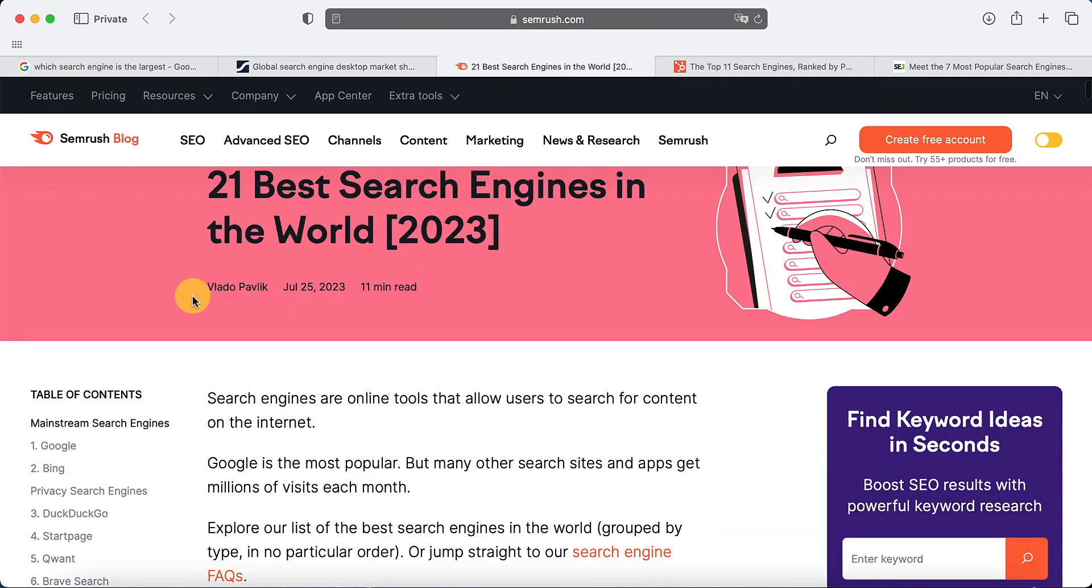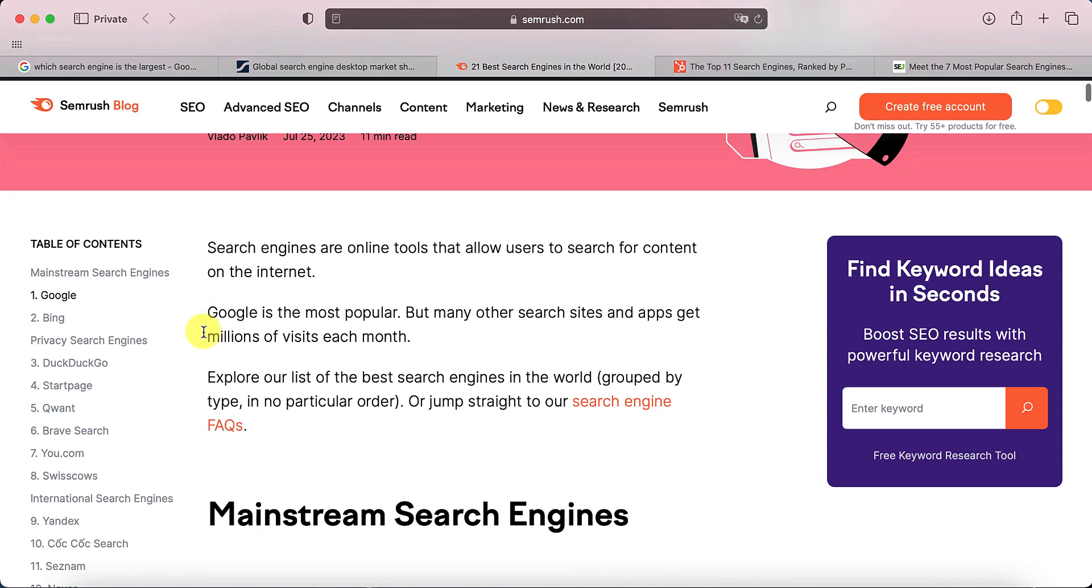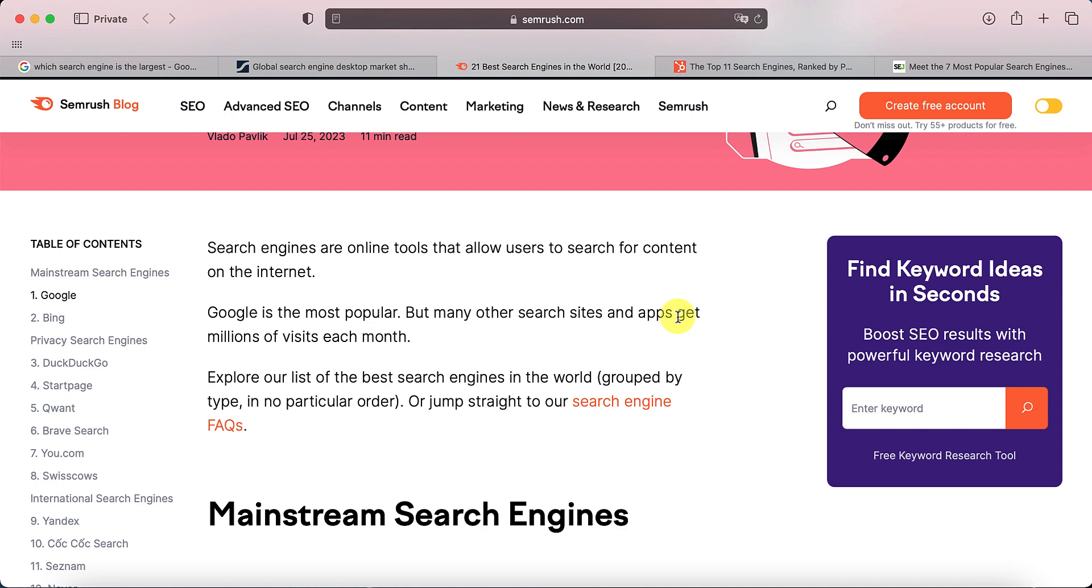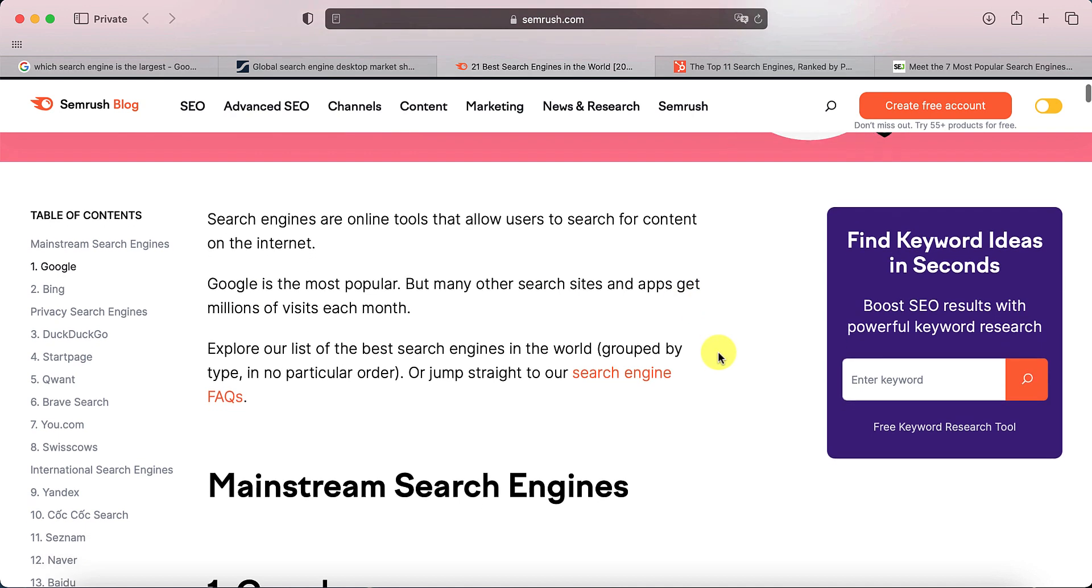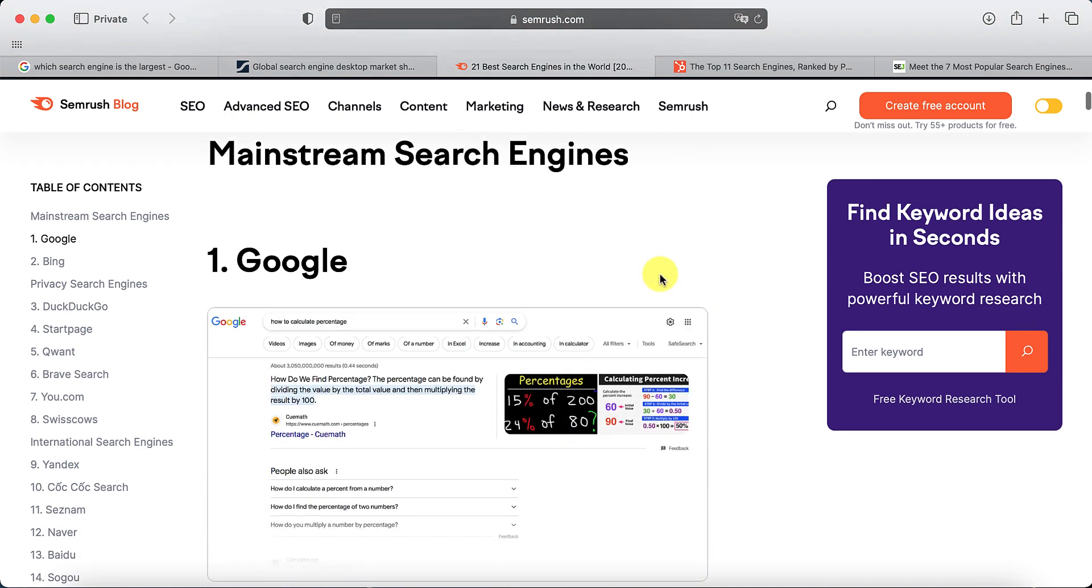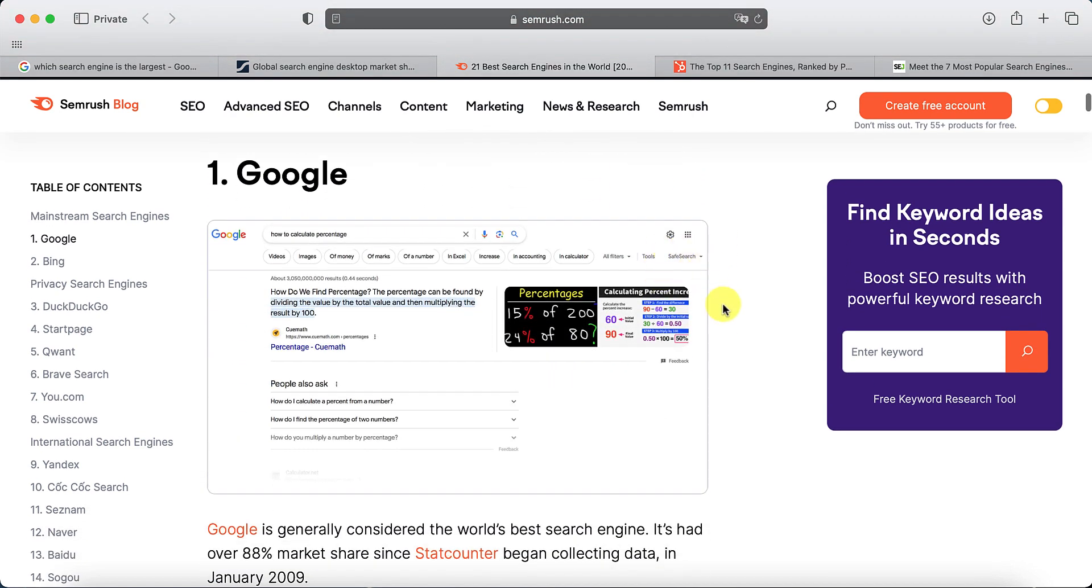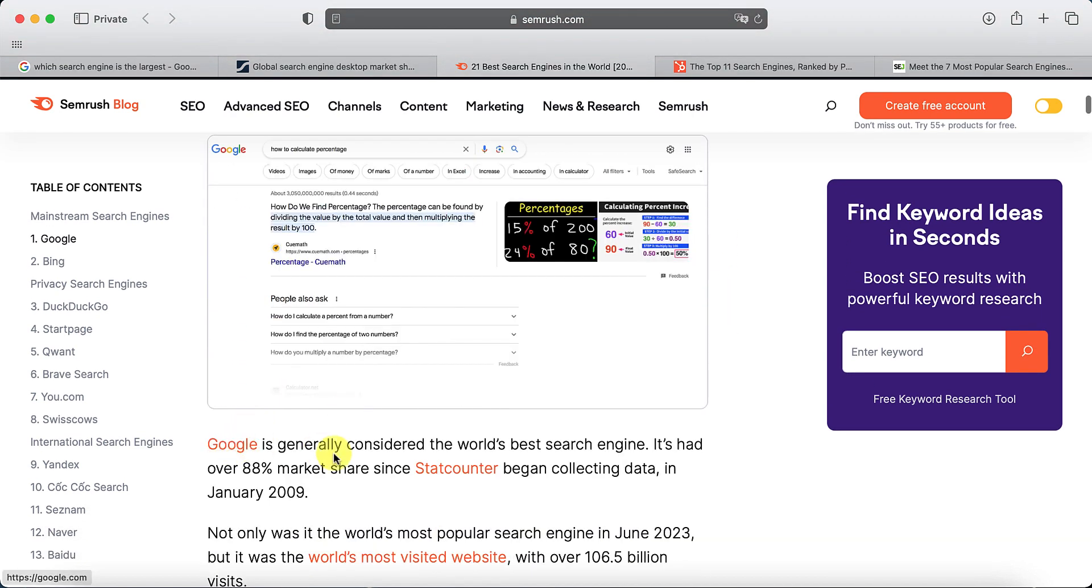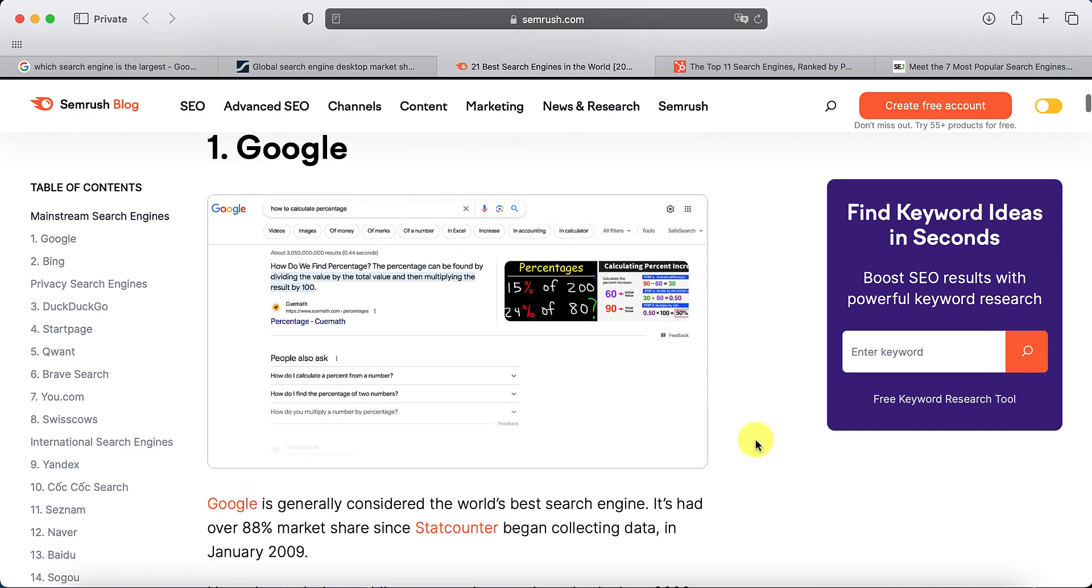This one is SEMrush blog. They're quite popular with the SEO crowd. And the mainstream search engines, number one, right up there, is Google. Again, they've got quite a high percentage of market share that Google has.